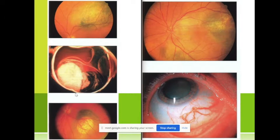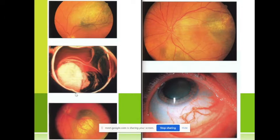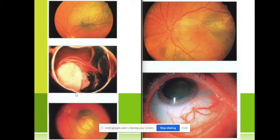It comes from melanocytes — like a nevus on the skin. When we have melanosis in the eye, we just observe it — it's not a tumor yet. When it begins to progress and become larger, then it becomes a tumor.